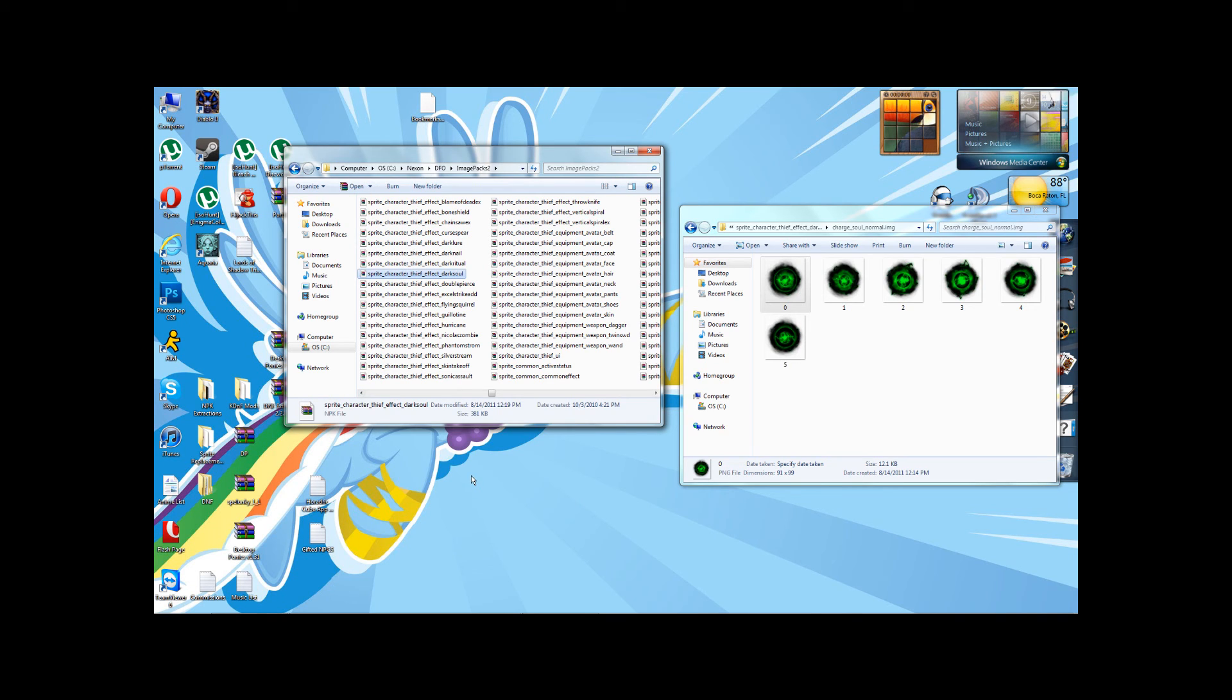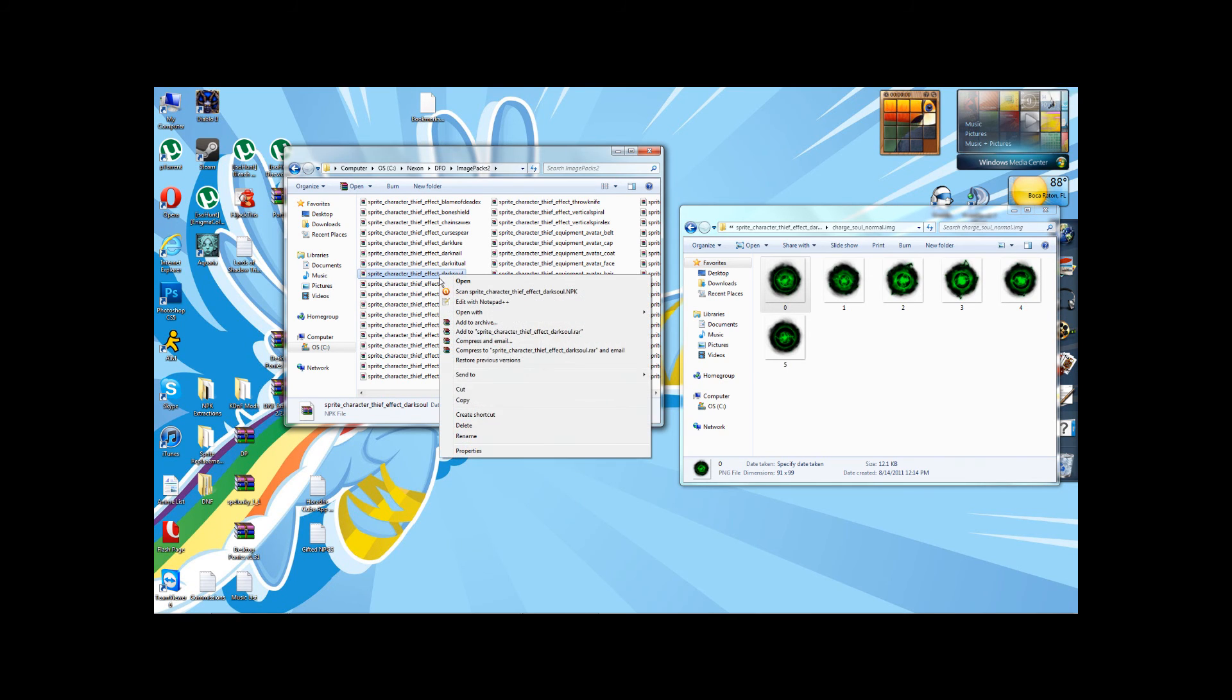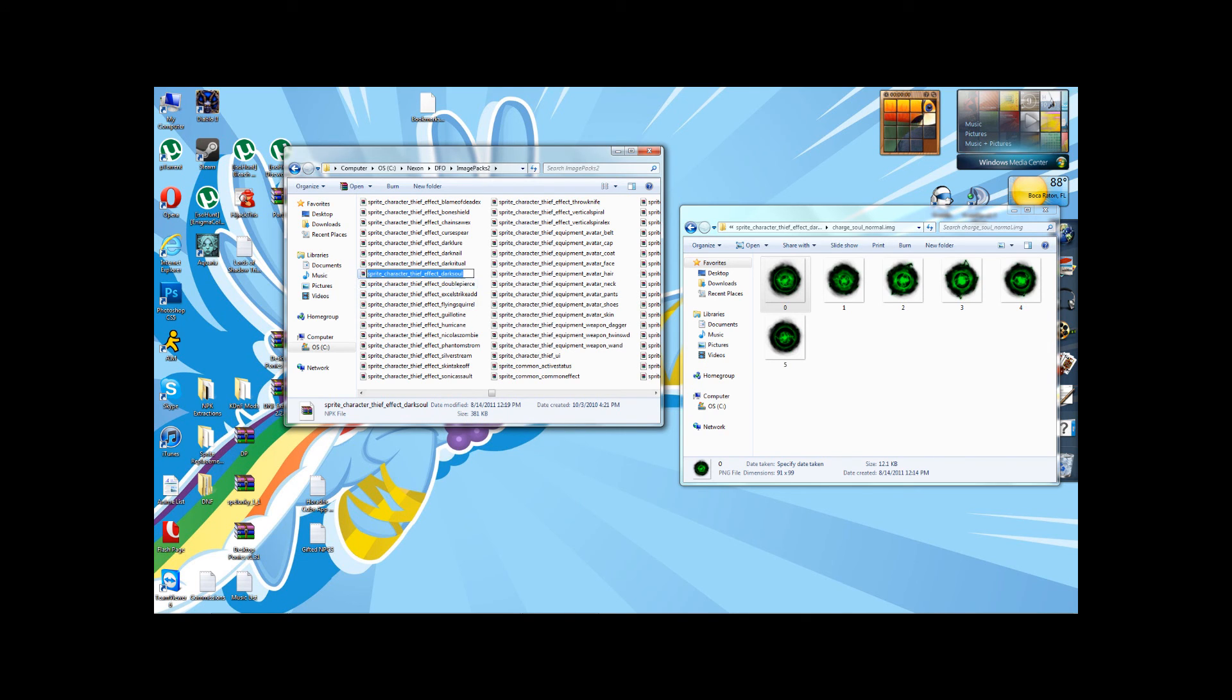which is Thief Effect Dark Soul. Now, I forgot to do what you're supposed to do now, because I'm used to doing it the old way, but it doesn't matter. What you're going to do is rename the file that you've changed to whatever it was with a 2 at the end.